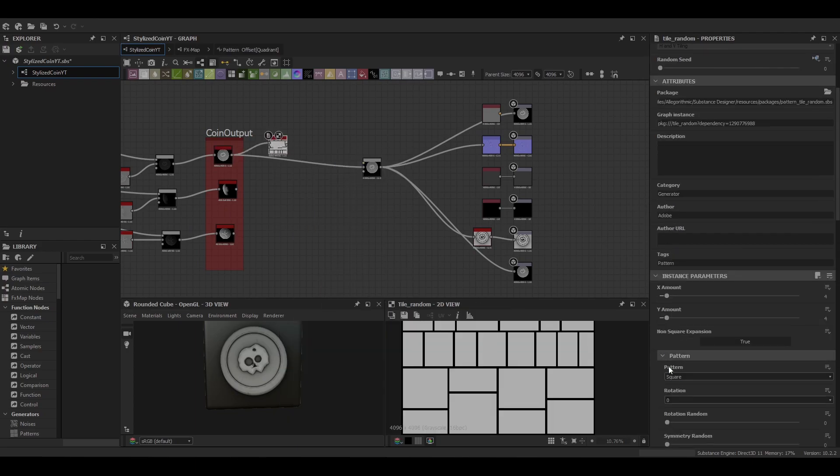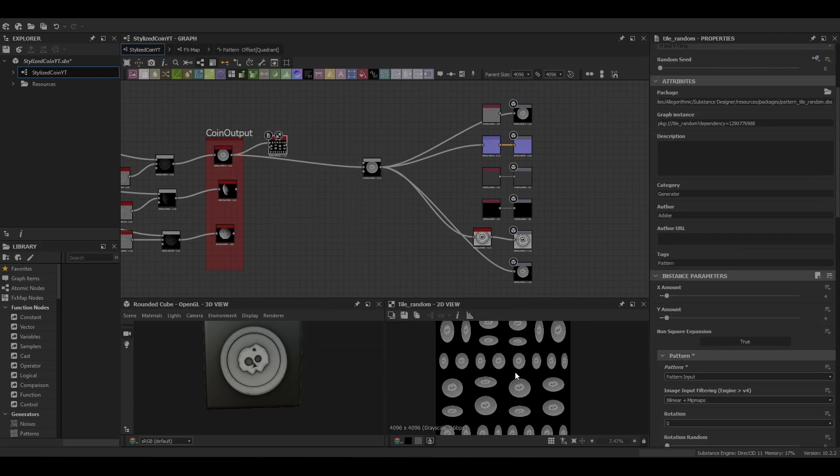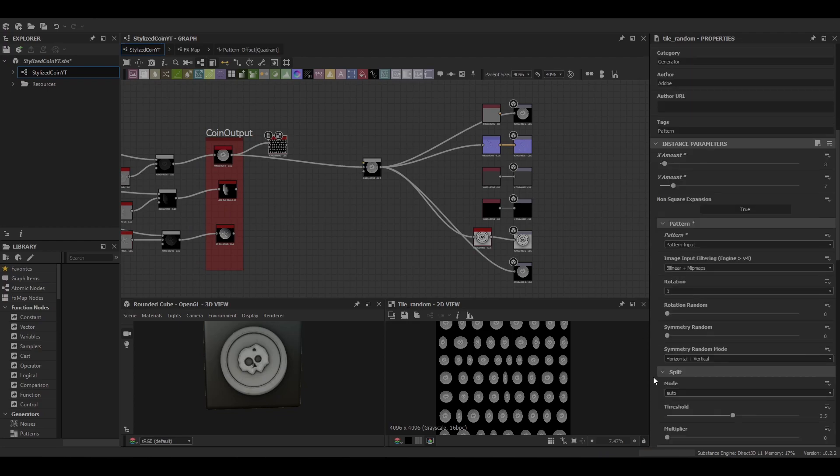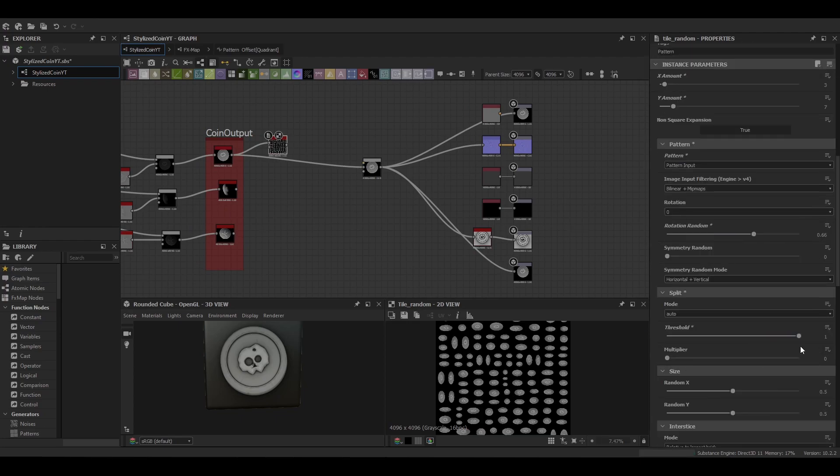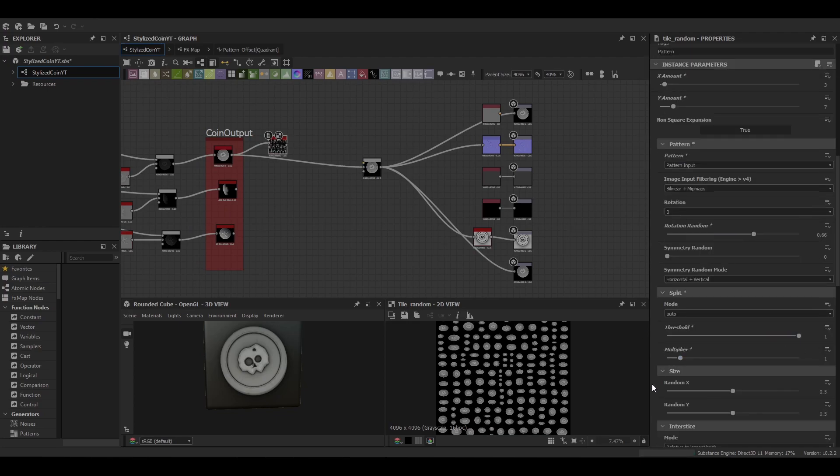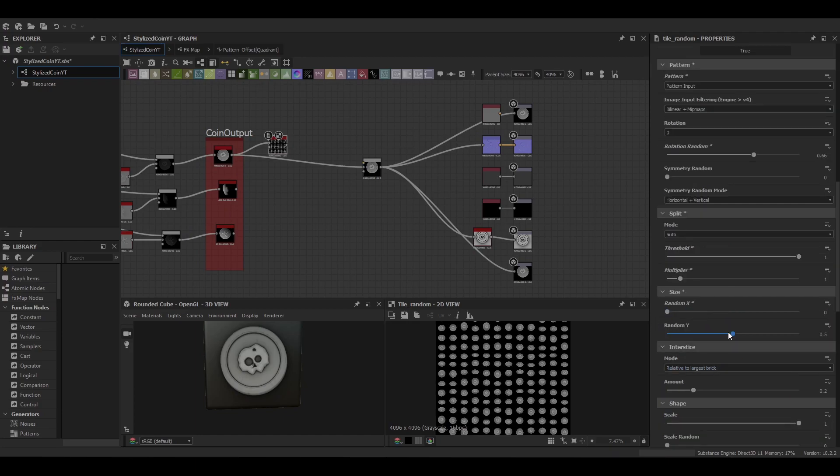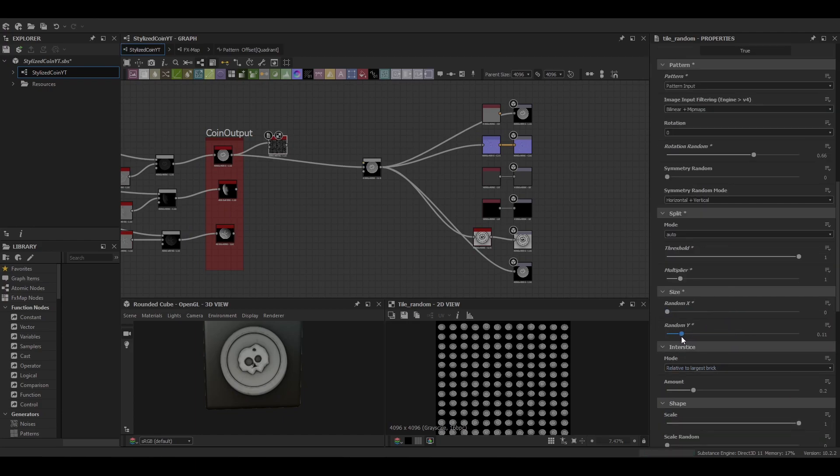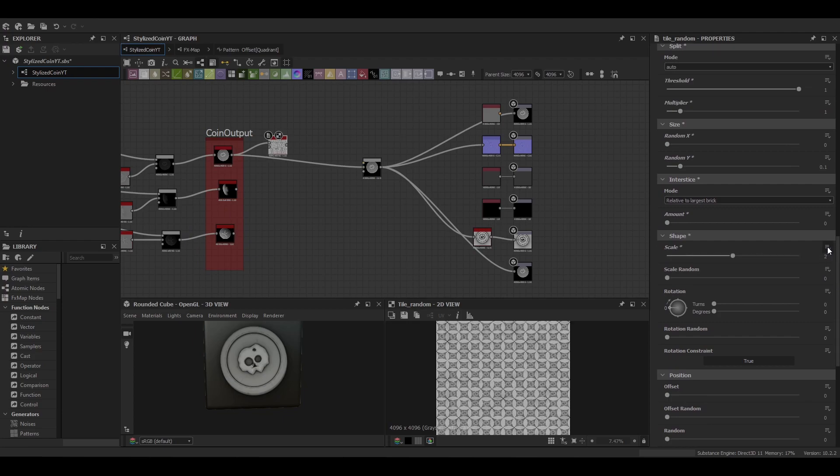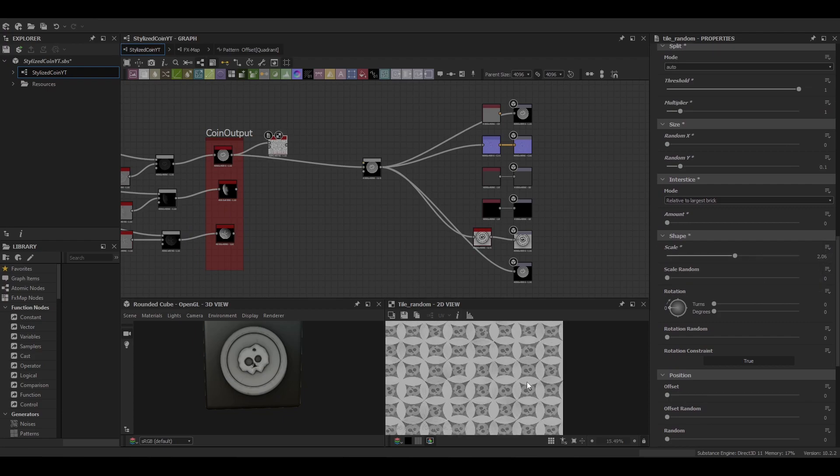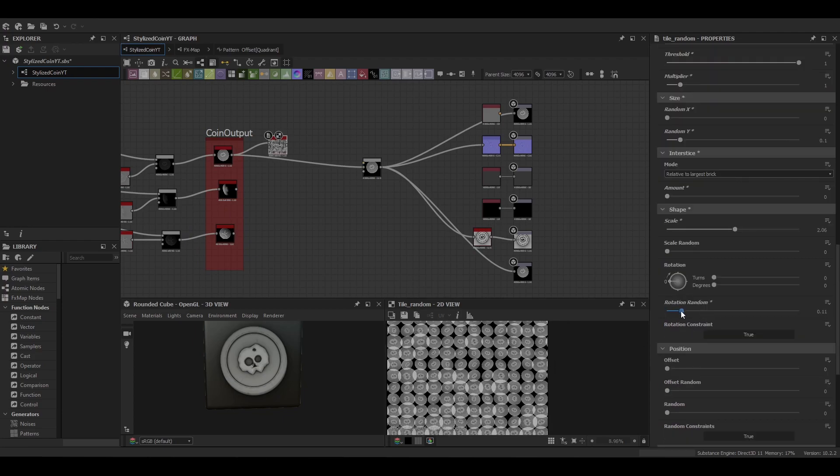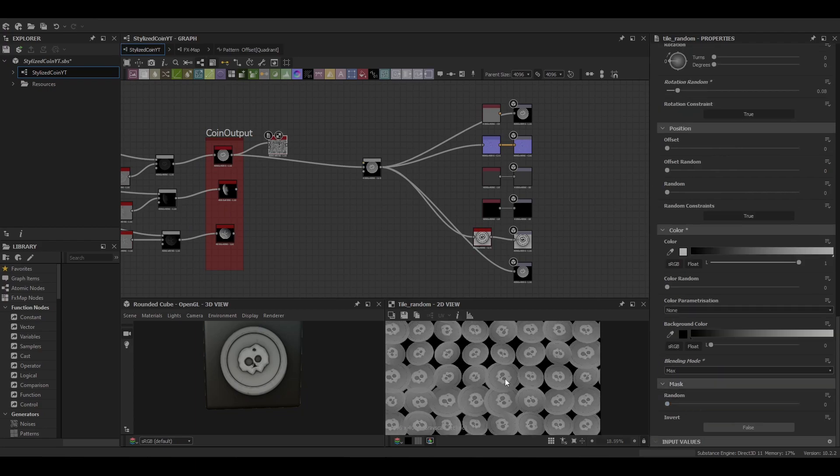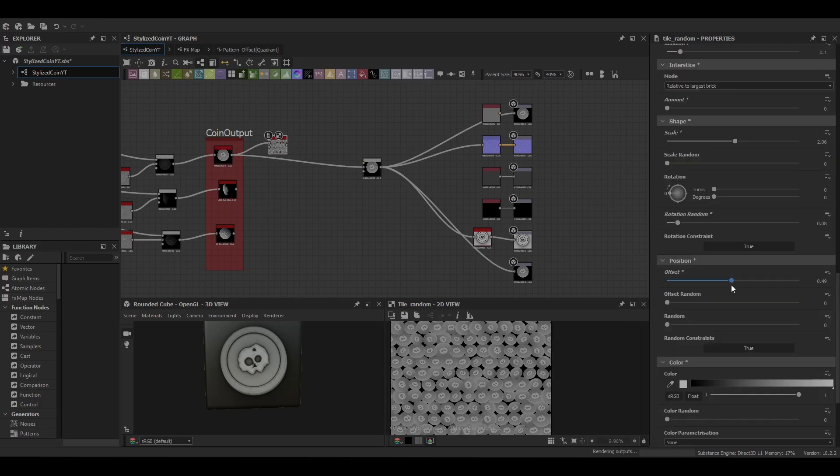So when we come to tiling the coins we're going to use a series of tile randoms with the tile sampler. Starting us off with the tile random node. When using this node we want to make sure we increase that scale a bit. But when we do increase the scale to ensure that it blends nicely, we want to change that blending mode to a max.